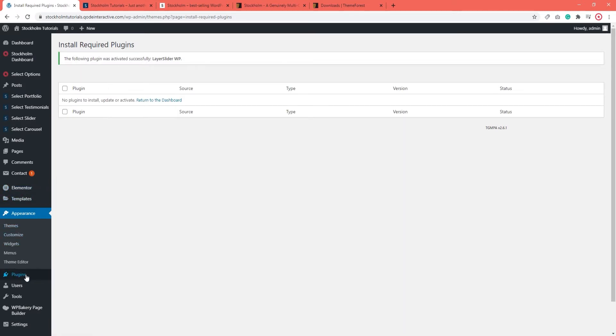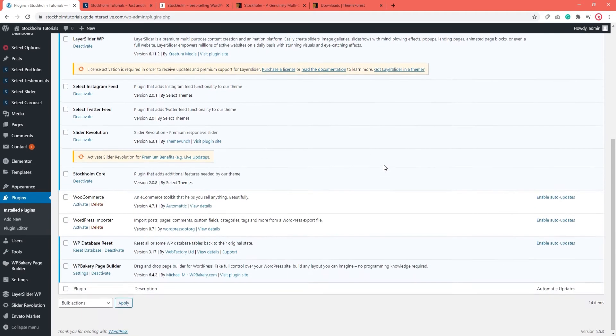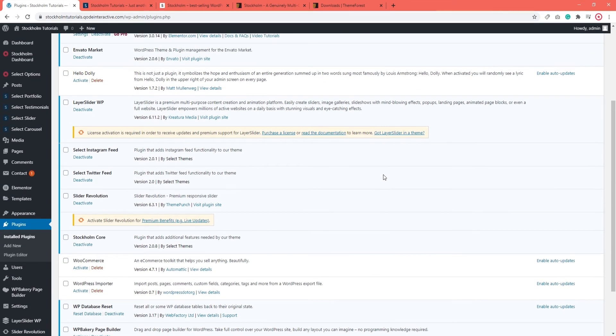Then if you go back to Plugins, the notice at the top will be gone and if you scroll down to the plugins that were asking for an update, you'll see that they are all clear now. And as you go through the list, all the plugins should be free of the update required link.